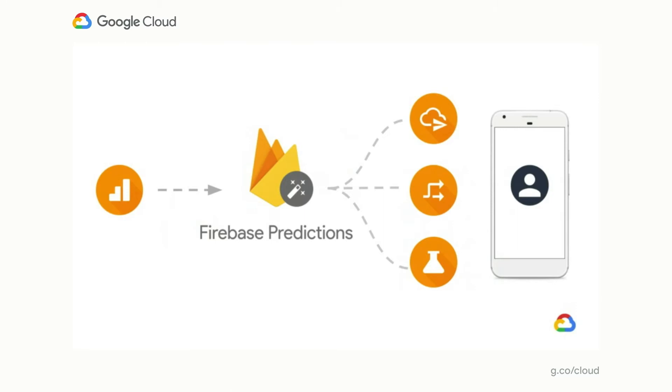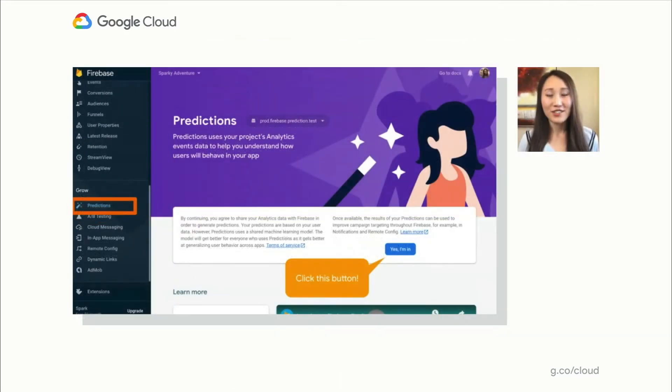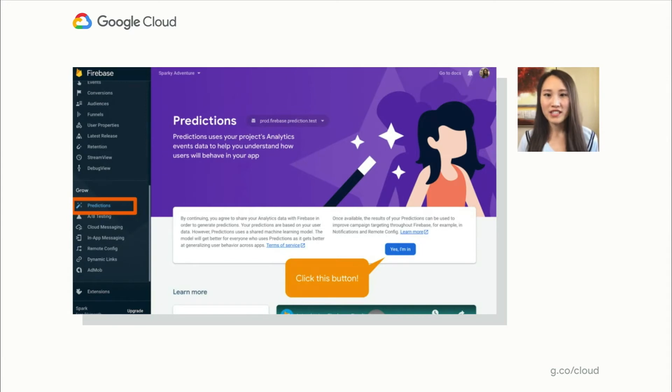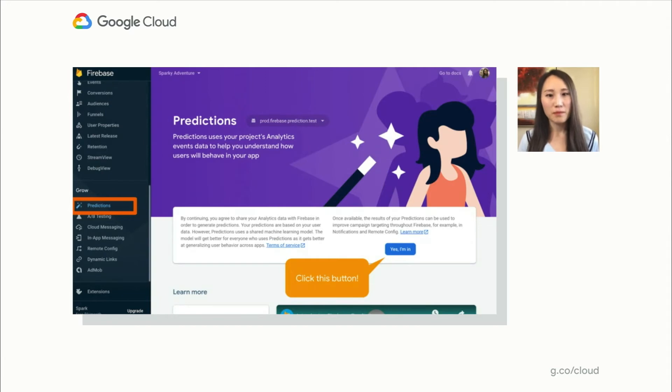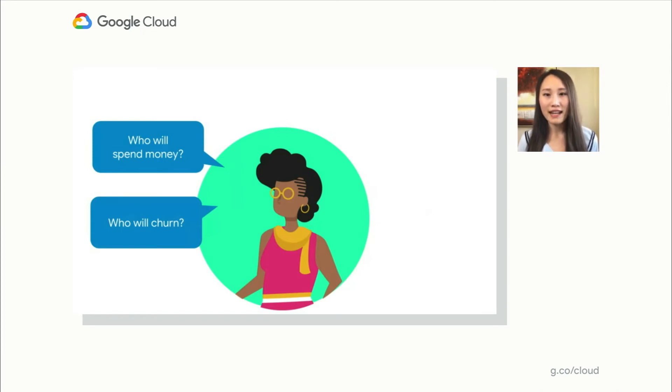So how do you use Firebase Predictions? Do you need to go back to university and spend several semesters taking a neural network programming class? No, you just need to click this button here on the Predictions console. And that's really it. At this point, Predictions will start the model training and evaluation process for the two predefined predictions, spend and churn. So by default, we will predict who will spend money in your app or who is likely to stop using your app.